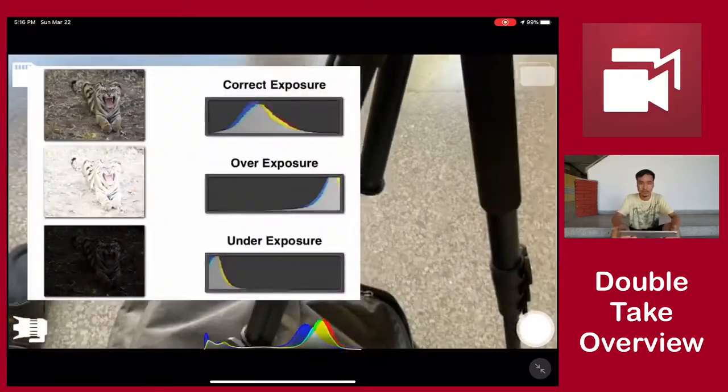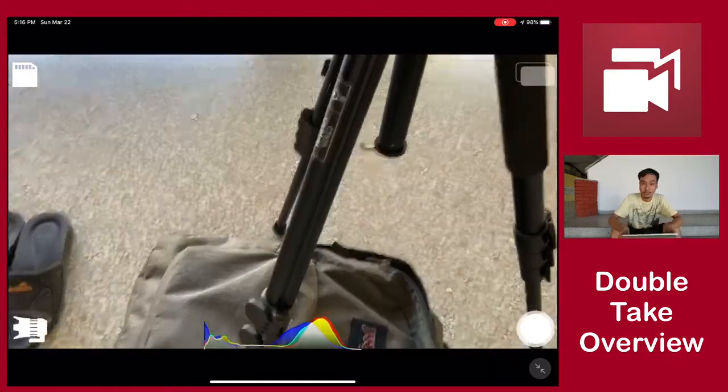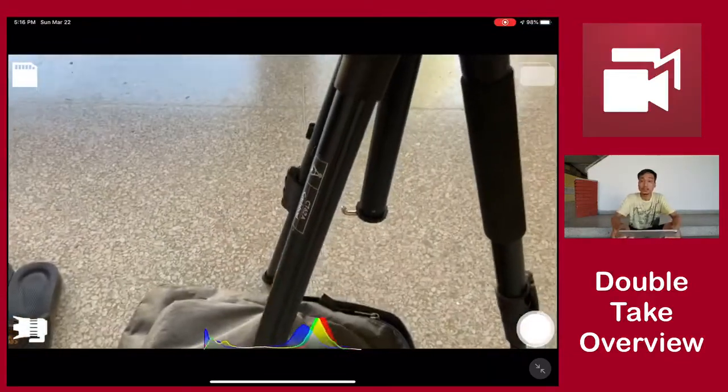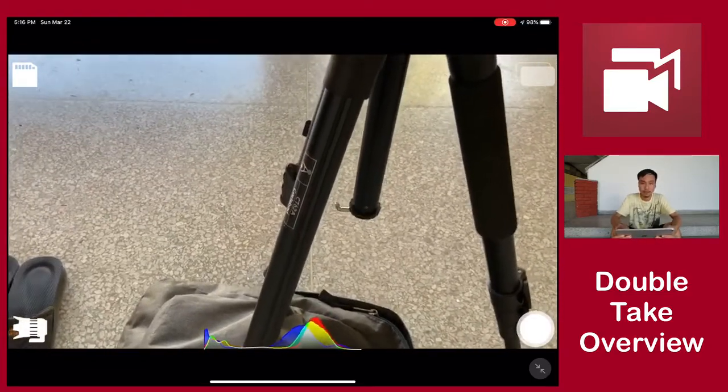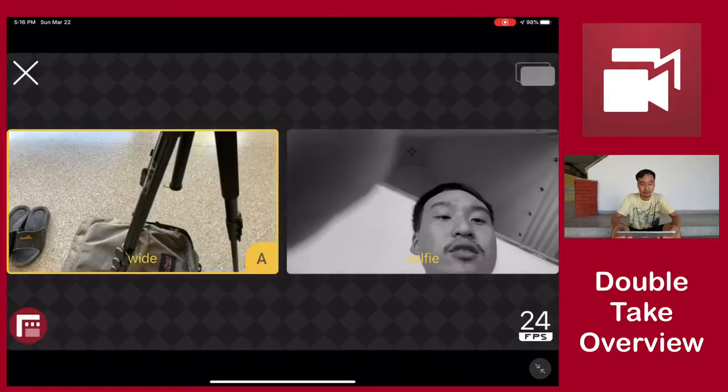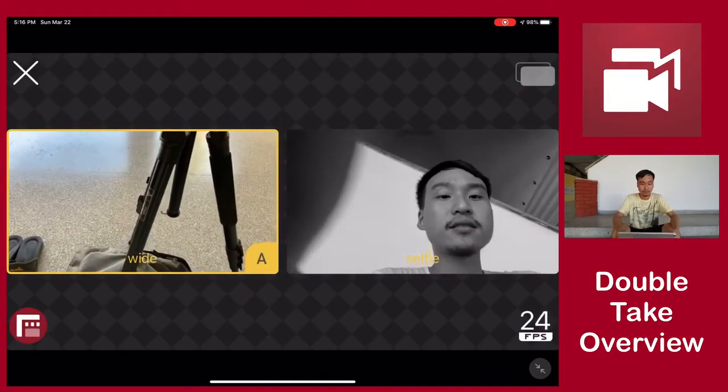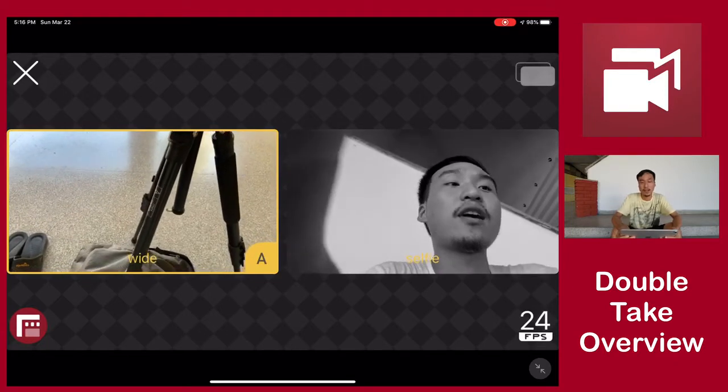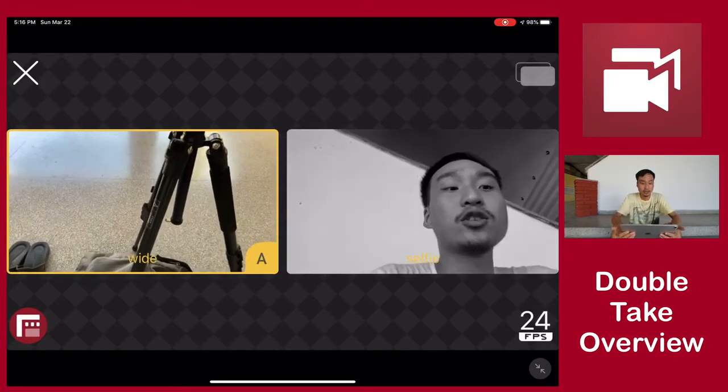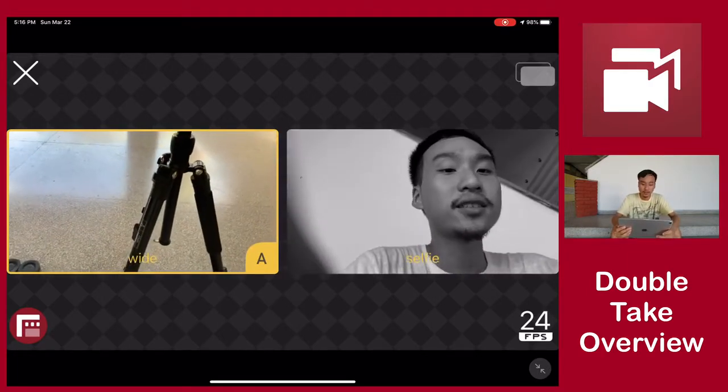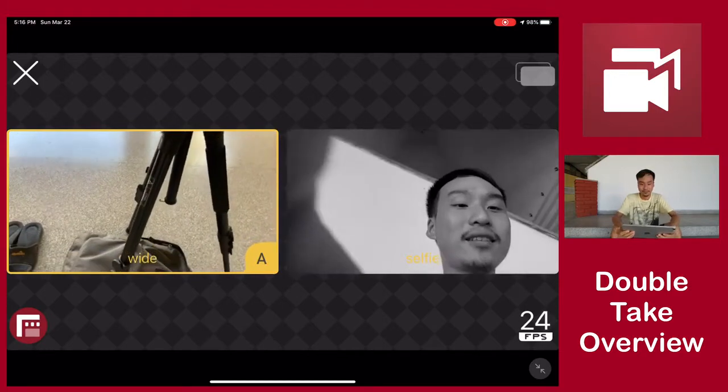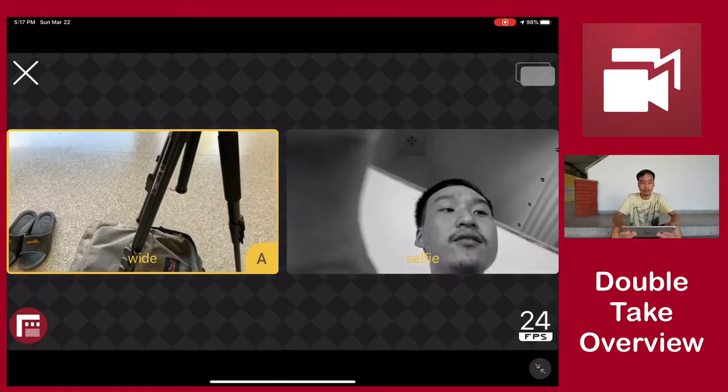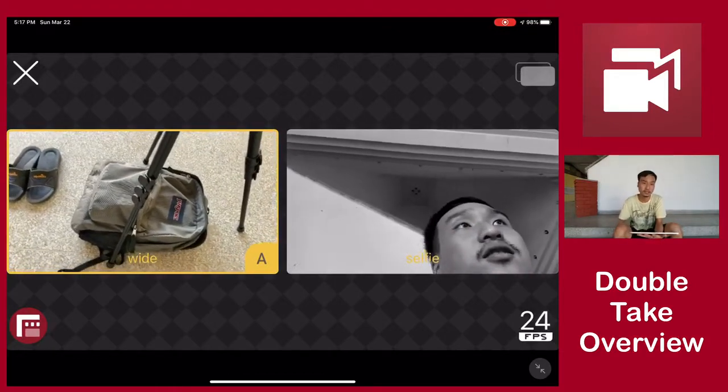First things first, you want to tap that bottom left icon. This is where you'll be able to choose what lenses you're going to be using. You have the wide, you have the selfie, and if I had multiple lenses I would be able to choose ultra wide or the telephoto lens. But in my case I only have two lenses, so we're going to work with that. You need to choose the two lenses that you would like to use.